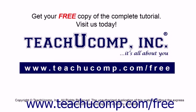Get your free copy of the complete tutorial at www.teachucomp.com/free.